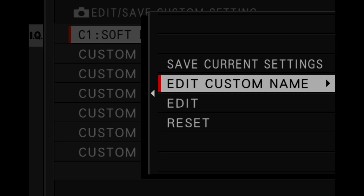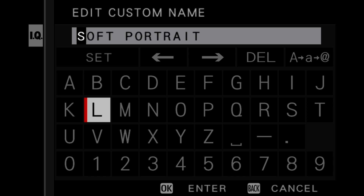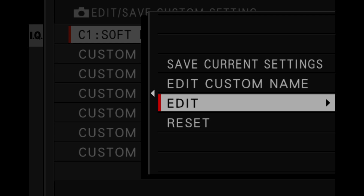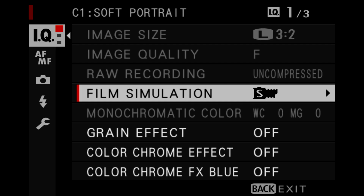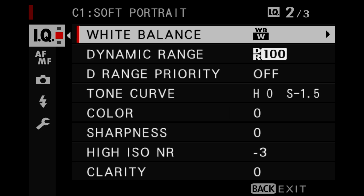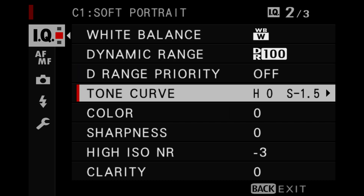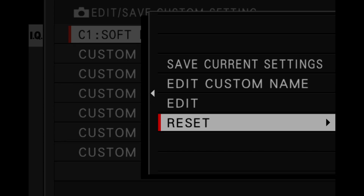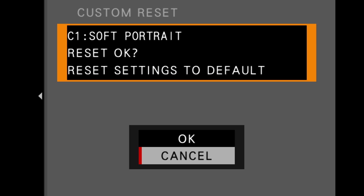The Custom Name option allows you to name your preset whatever you'd like — for example, 'Portraits' or 'Black and White.' Next is Edit, which is generally how I save my custom film simulations. A new menu pops up where anything in white is selectable and anything in gray is not. Once I've made my changes, I hit the display back button and it will say 'Set OK' with your custom name, saving those settings to whichever bank you've chosen. Finally, Reset changes the settings under that custom name back to Factory Default.